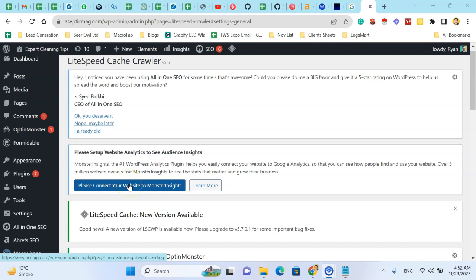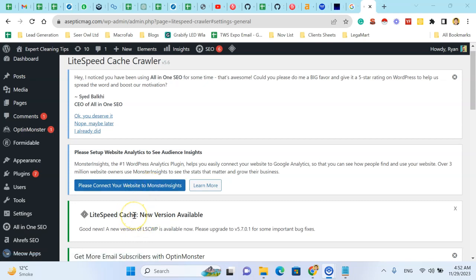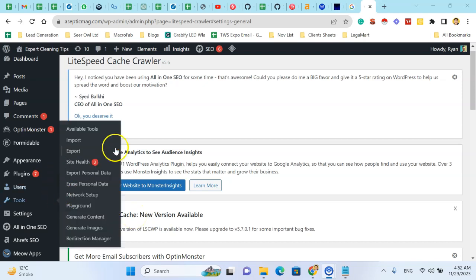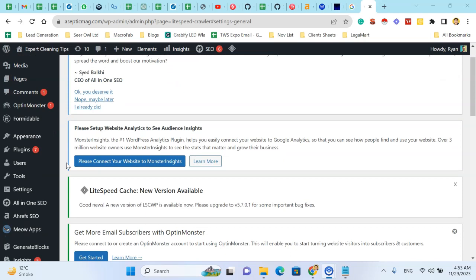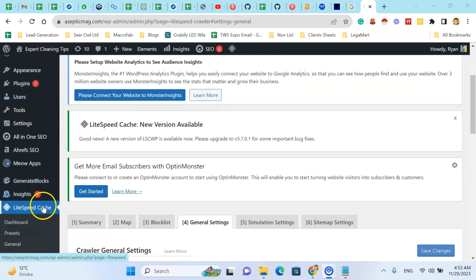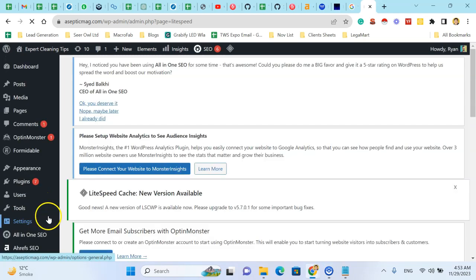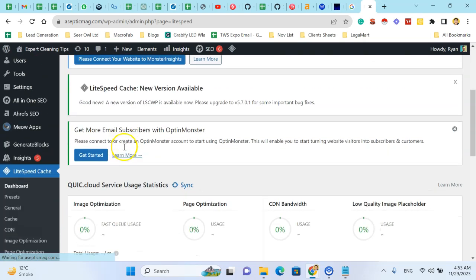Hi, Rana here from the technical SEO team for Lemon. Today we learn how to forcefully index our website into Google and improve the ranking. I'm using a plugin, the LiteSpeed Cache, for this purpose. Click on the LiteSpeed Cache.